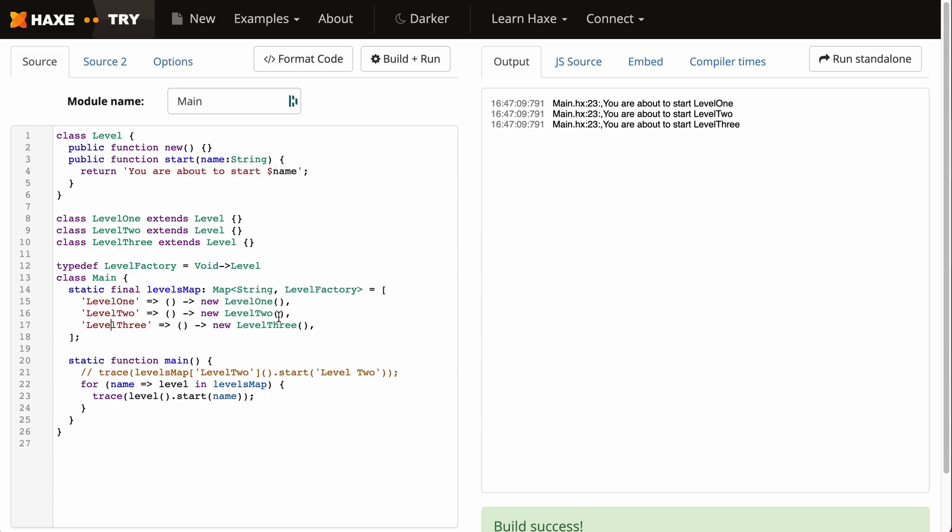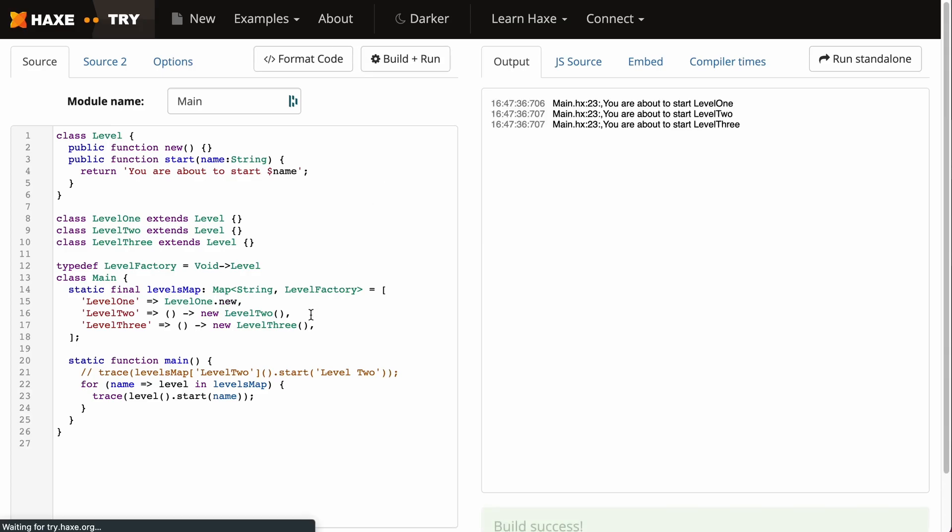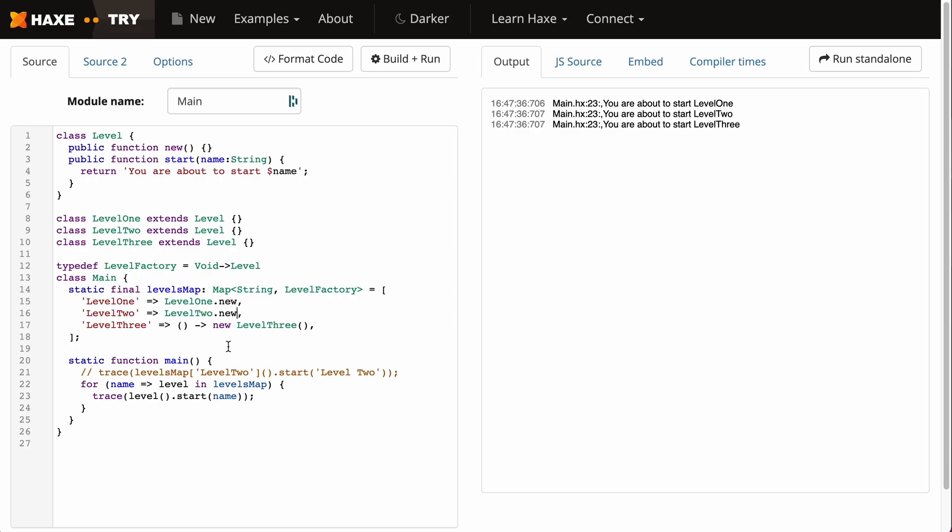Now before I continue, there's one kind of alteration we can make to this code to make it a bit cleaner, and this is exclusive to Haxe. We can just get rid of this and replace that with a .new, and that works the same way. We can do it for each function here, and this is a trick or refactoring that you can do to this map to make it look a tiny bit cleaner.